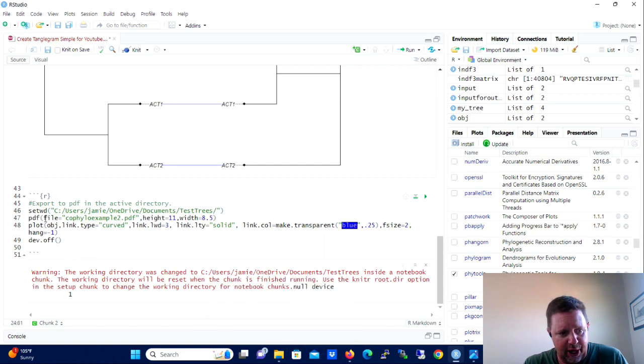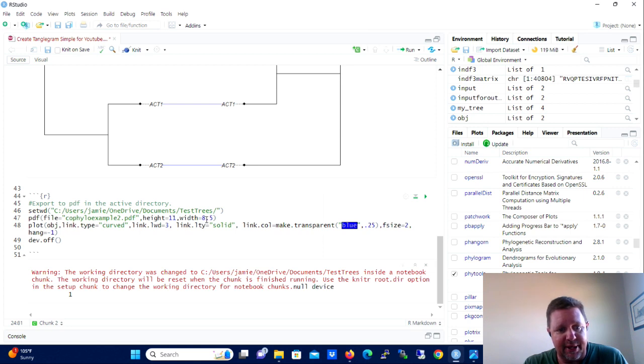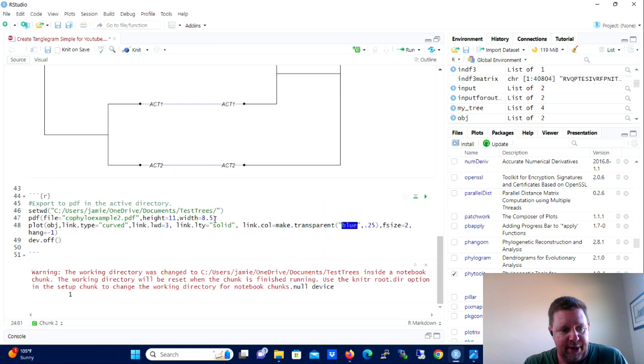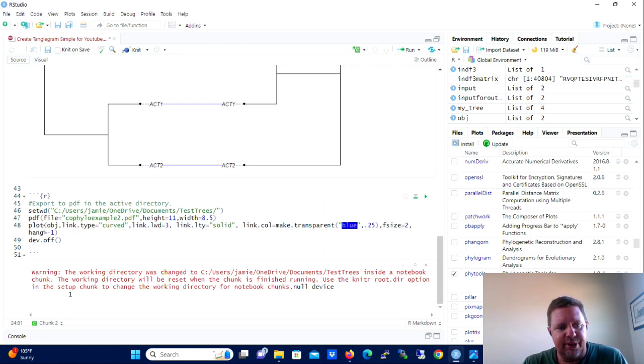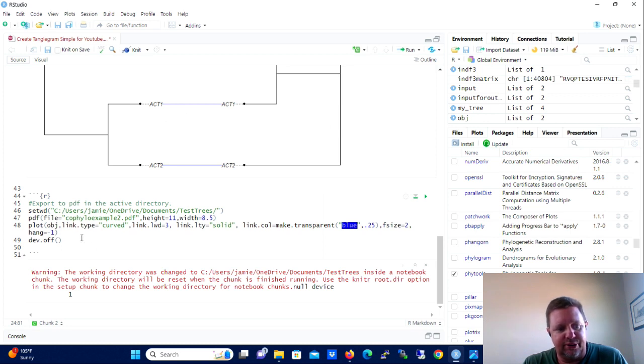And what it's going to do here is we're going to have curved lines that link the matching tip labels. They're going to be solid, but we're also going to make them partially transparent blue. And then the font size of the tip label is going to be 0.7.